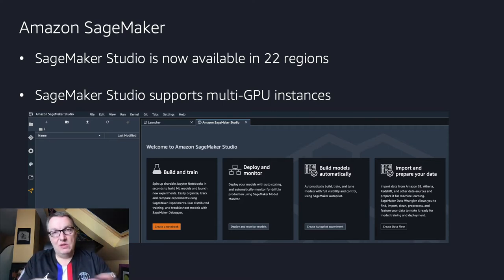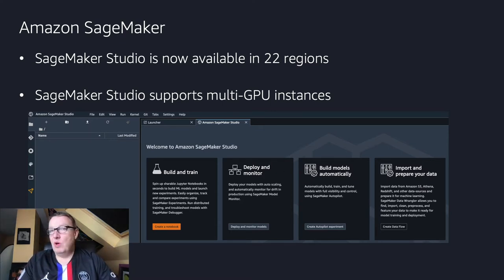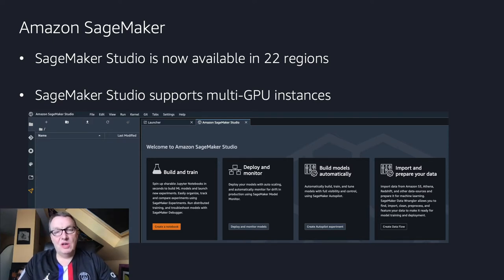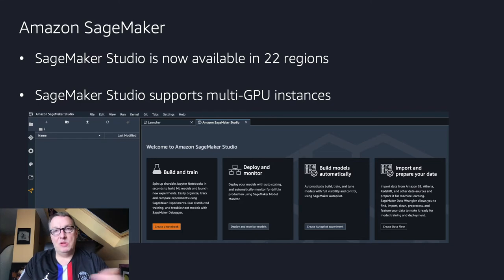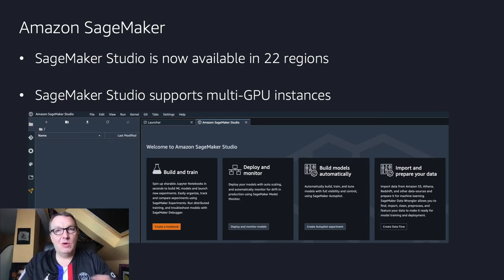And of course, you can still use managed infrastructure with the full scope of EC2 instances for full-scale training and deployment. But for local experimentation, you can get a little more power now.